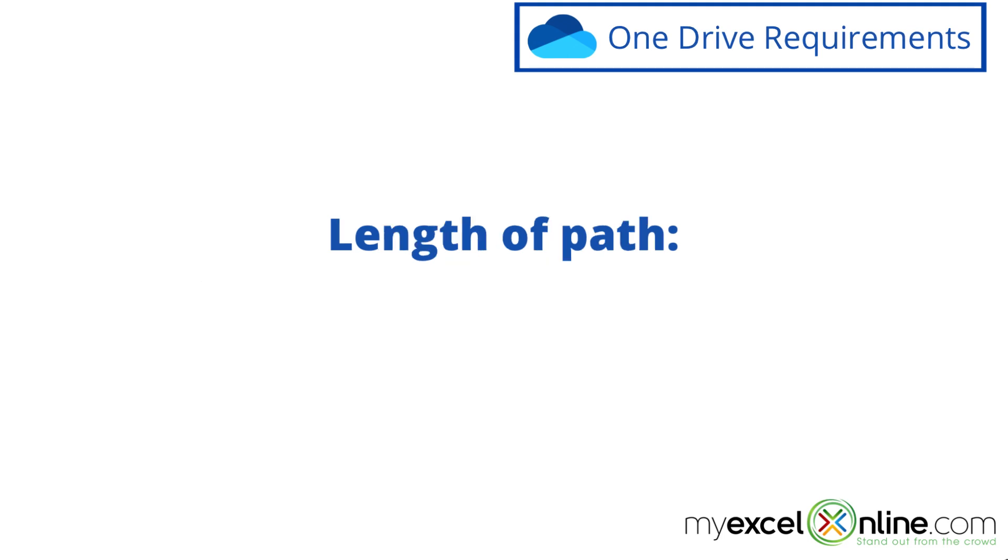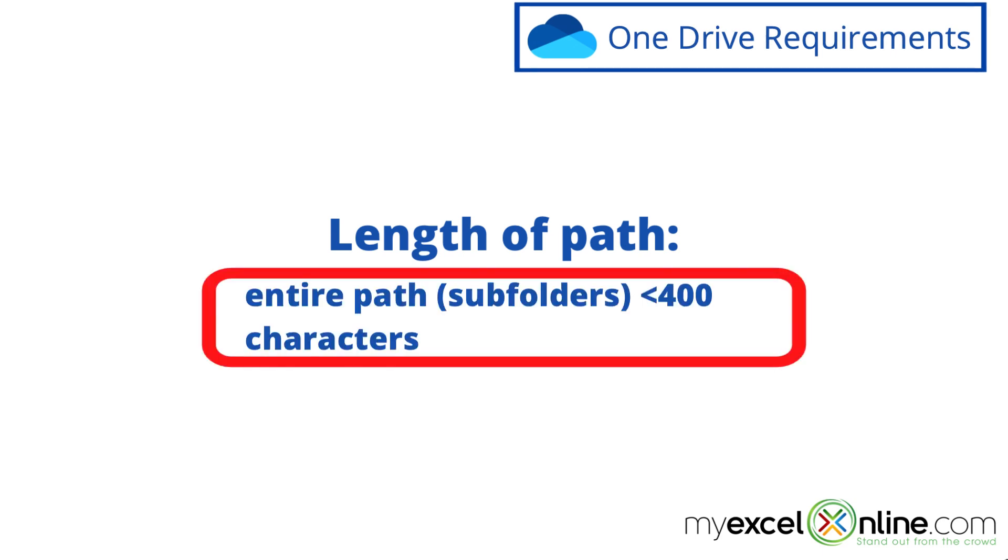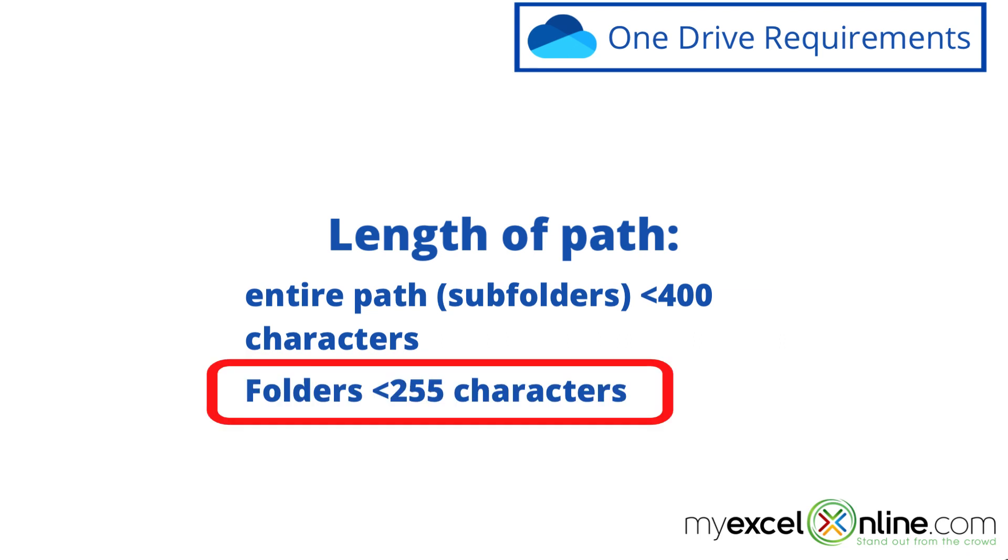Let's look at the length of the file path. The entire file path should be less than 400 characters. Now that's going to include your whole file structure with all of your subfolders in there.